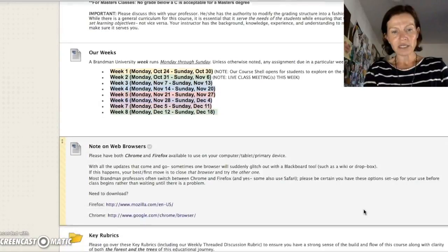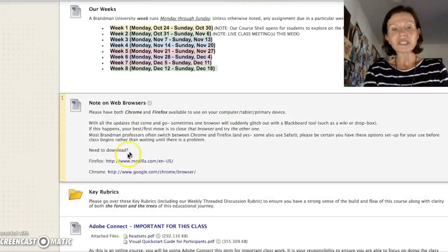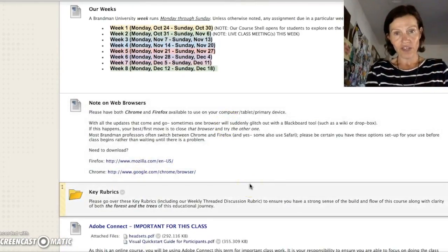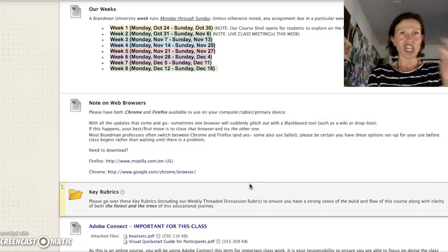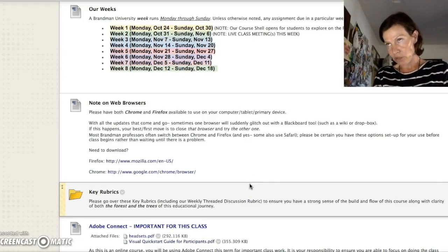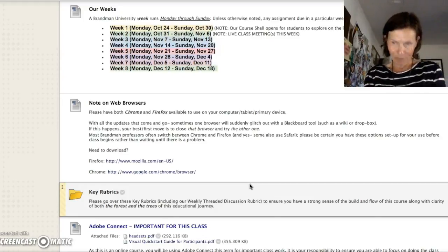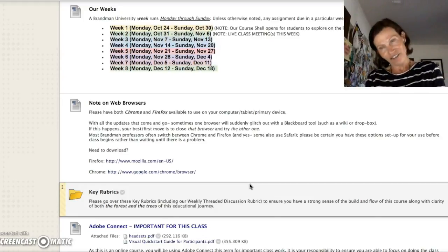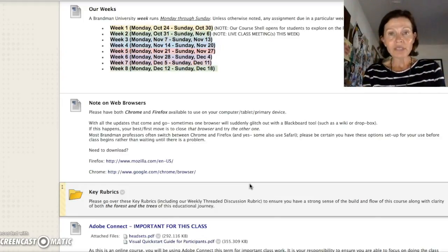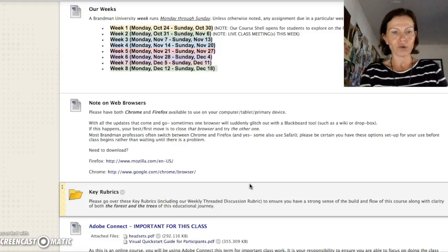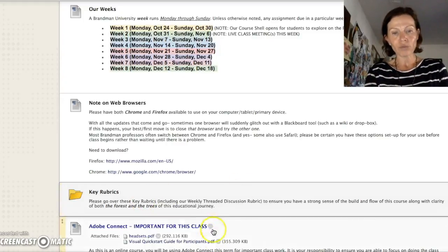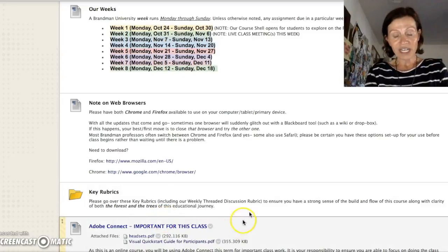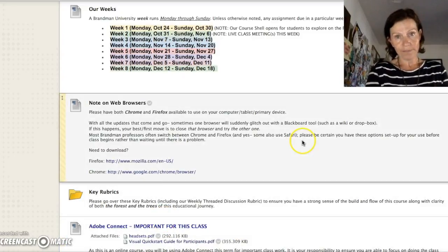The Brandman Weeks. Notes on web browsers. Please do have two browsers available in case technology changes. Somebody updates something and suddenly Blackboard doesn't work. Blackboard updates something and suddenly Firefox doesn't work. It happens. Be prepared. Don't let it throw you. Go through our key rubrics. Go over the Adobe Connect info if you're not familiar with it.